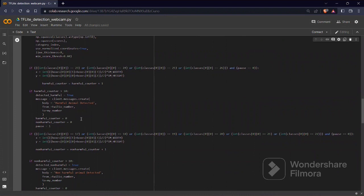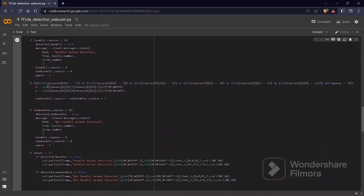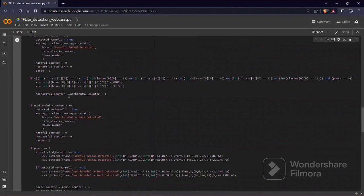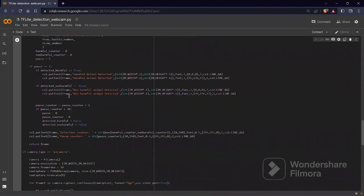The harmful counter rises by one when an animal is detected, and it sends a harmful animal detected message to the Twilio API number. The same applies to non-harmful animals or animals that can damage your crops.